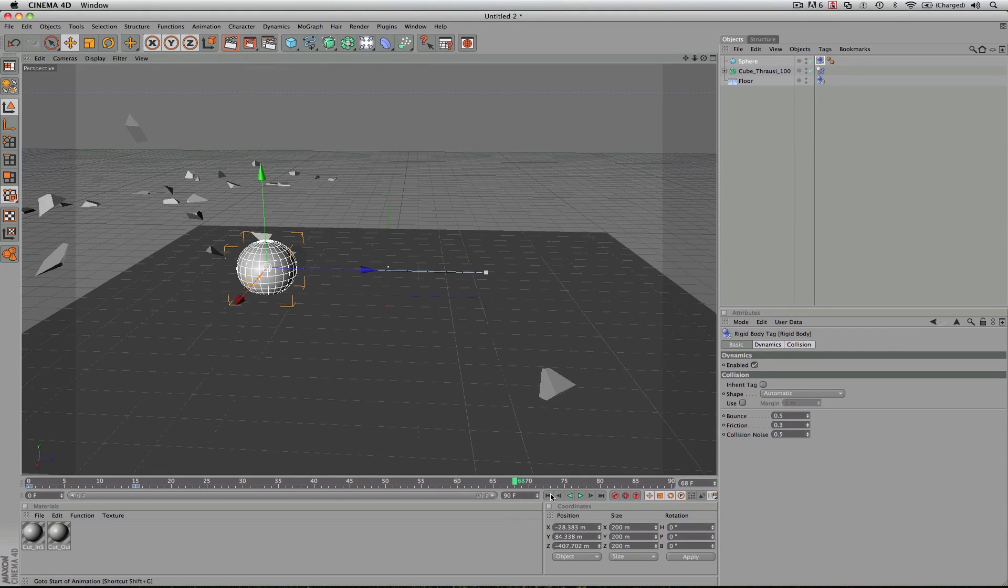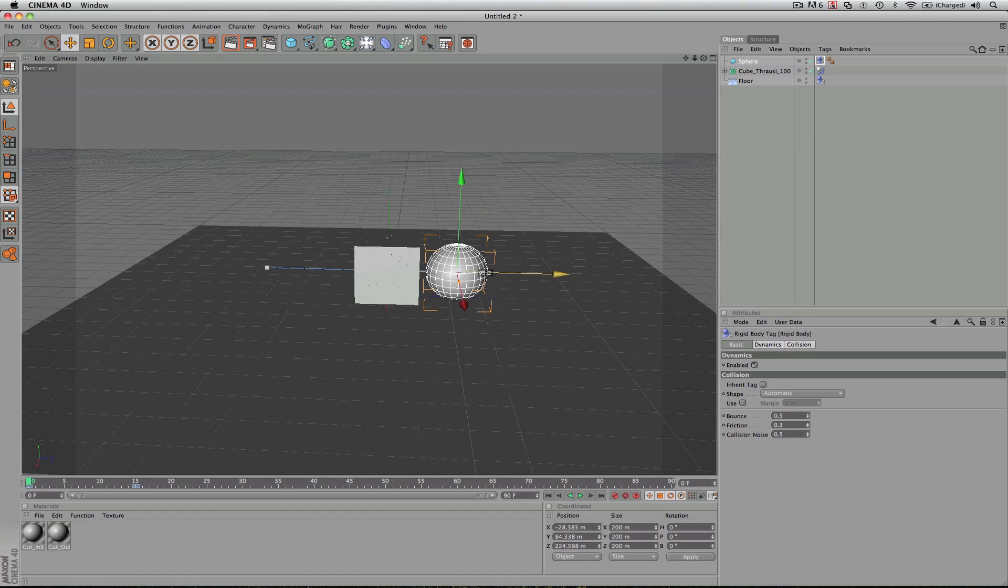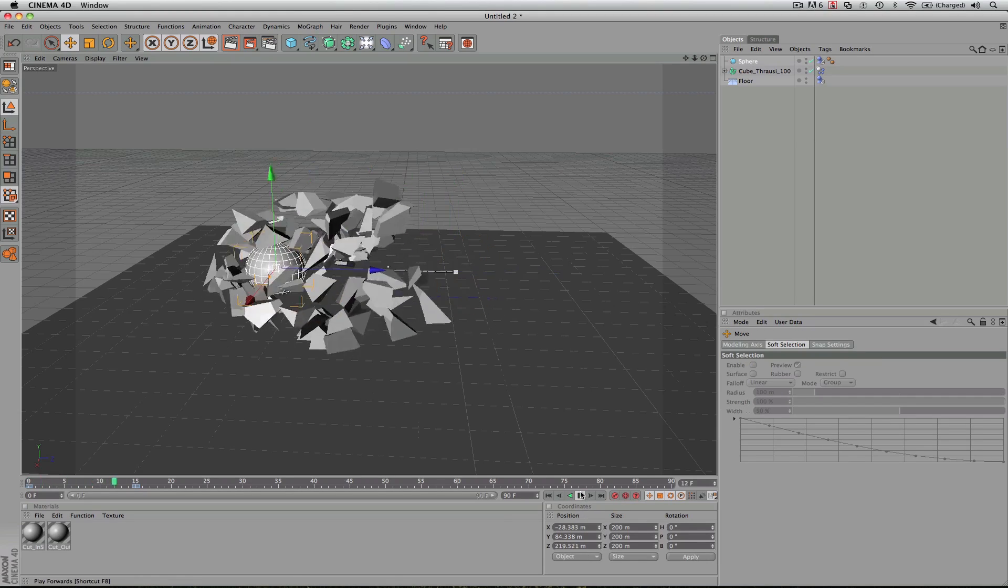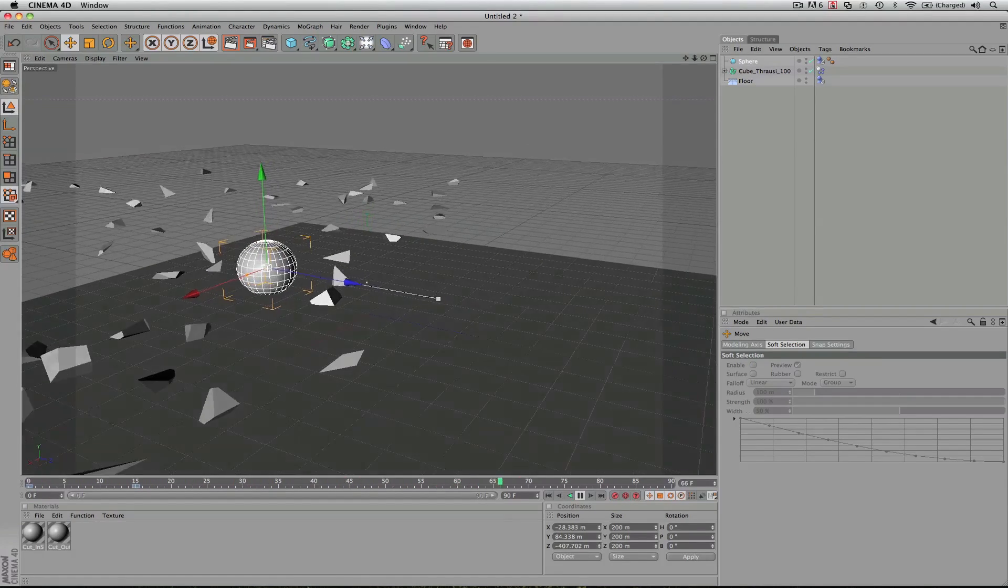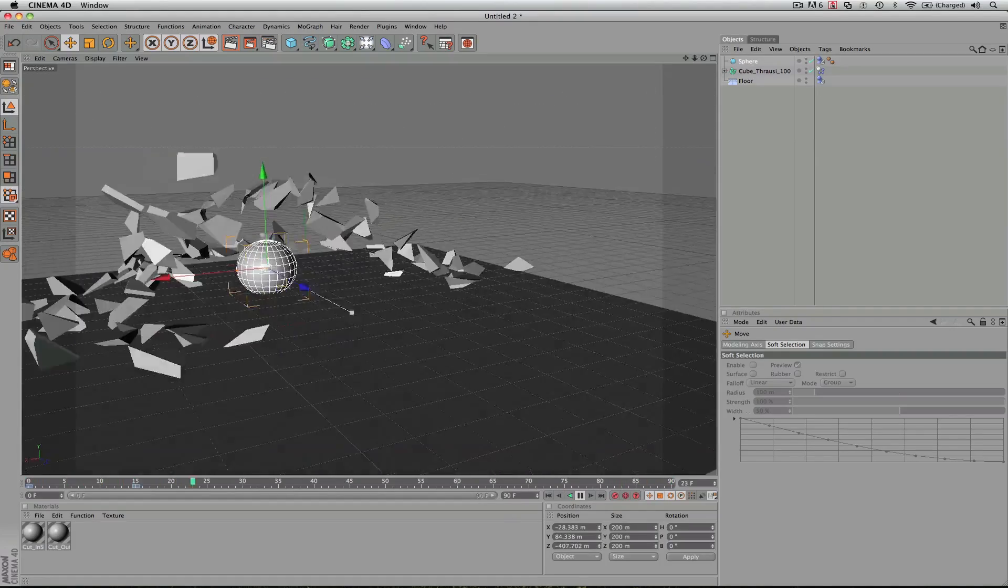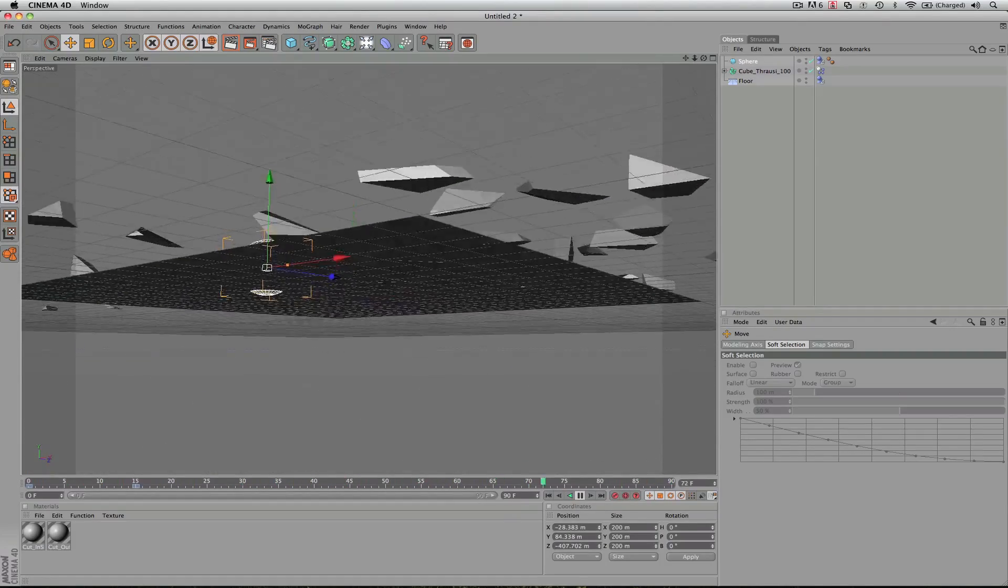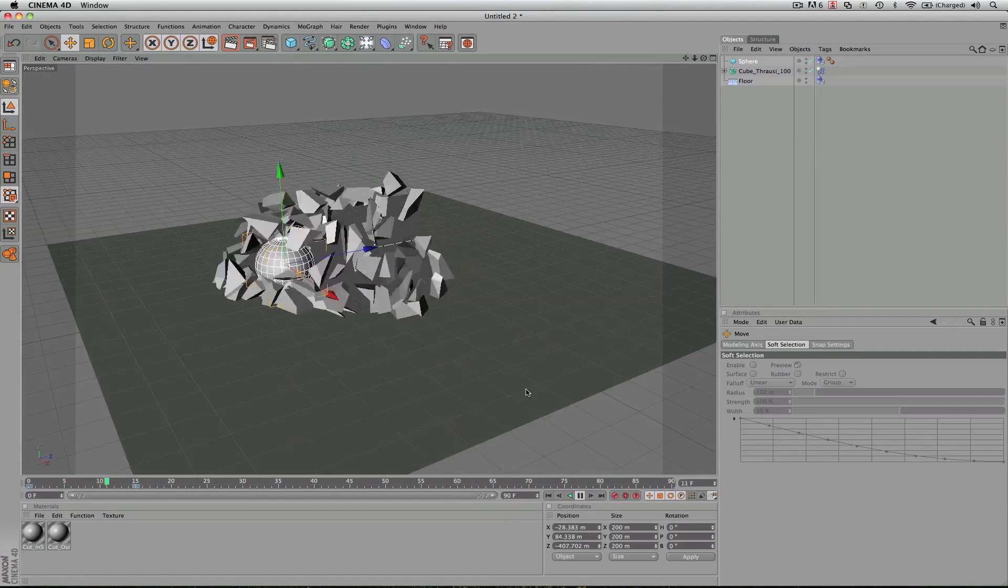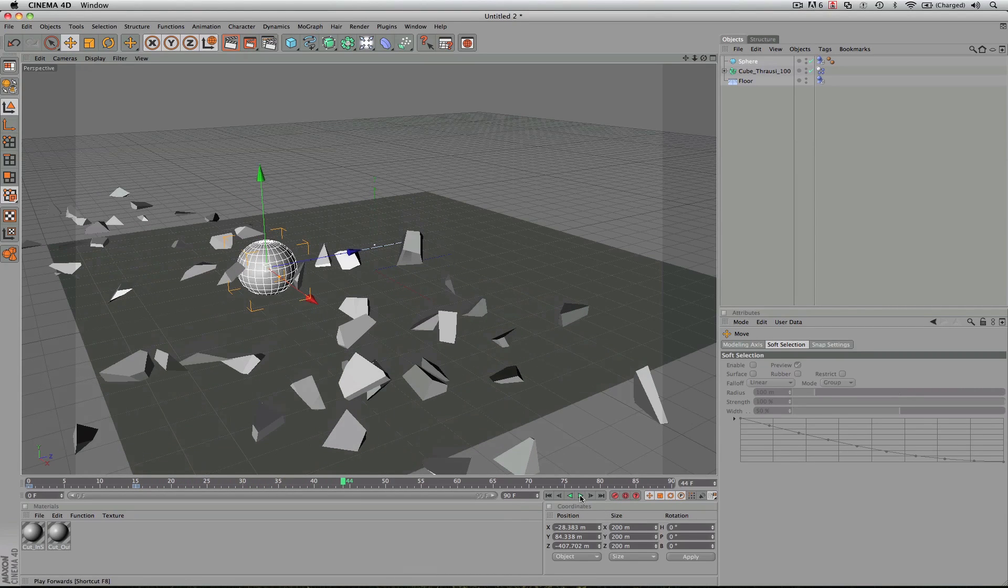And you can continue to play with this, adjust the explosion. Maybe we want to start it sooner. Keyframe. There are so many different variations to this. But it's really fun to actually play around with the camera and see the different angles. For me, I could just do that for days. So really, that is the basics of creating an exploding cube.